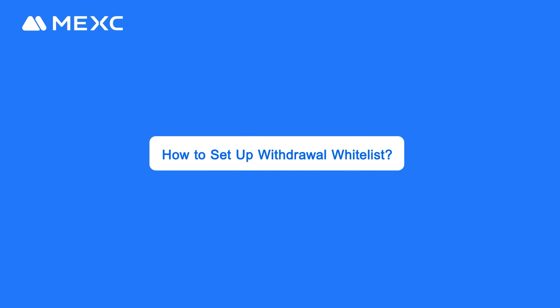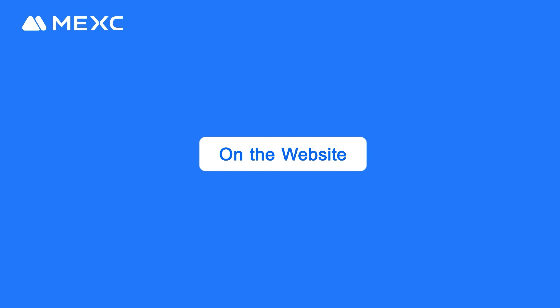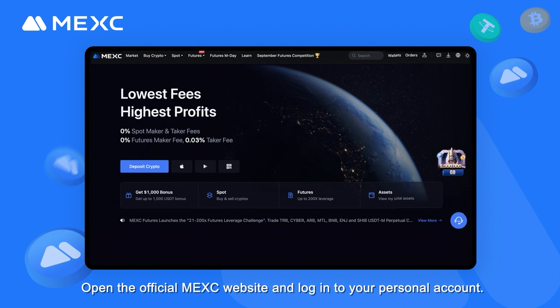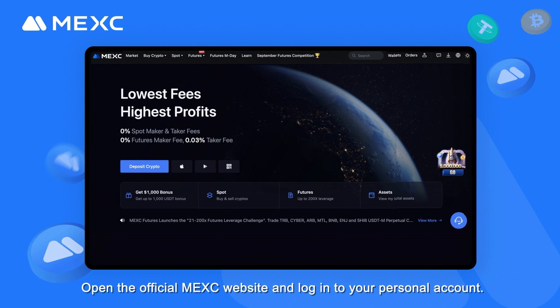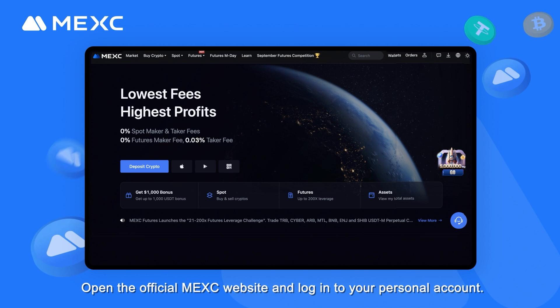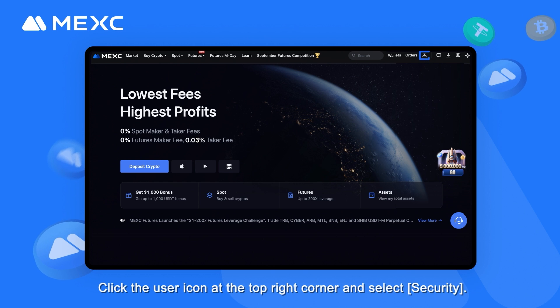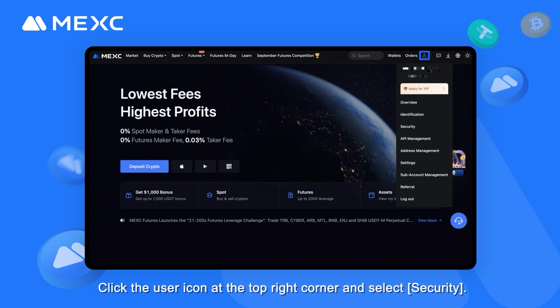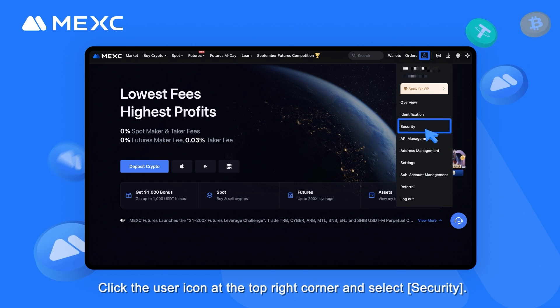How to set up Withdrawal Whitelist on the website. Open the official MEXC website and log into your personal account. Click the user icon at the top right corner and select Security.